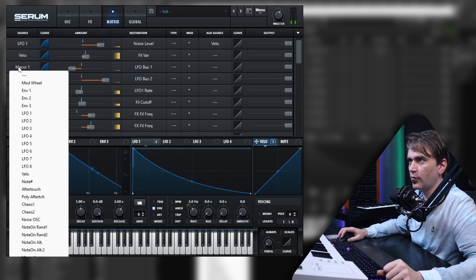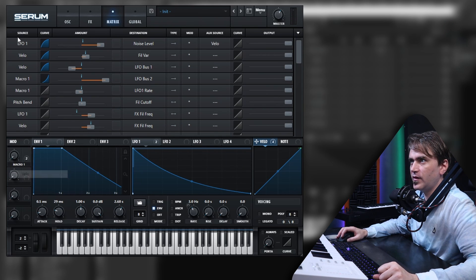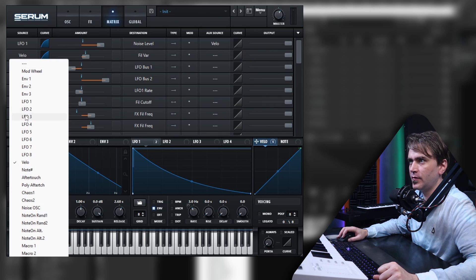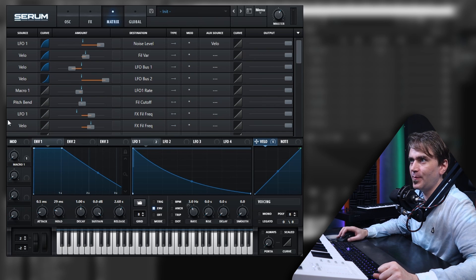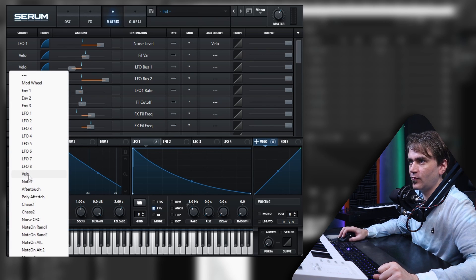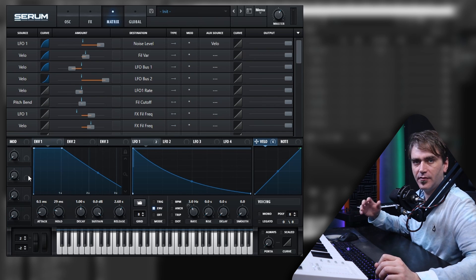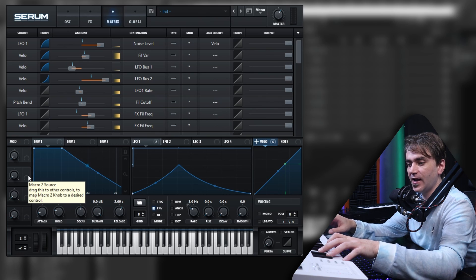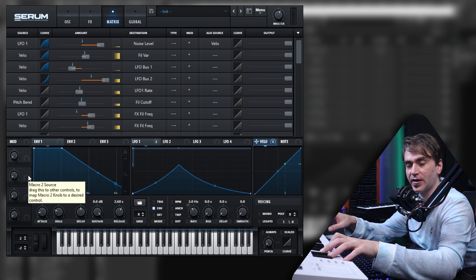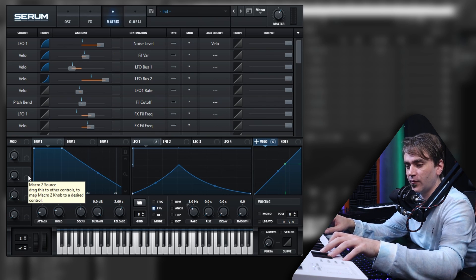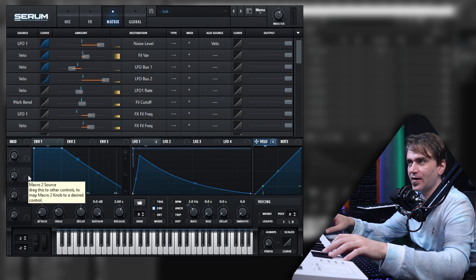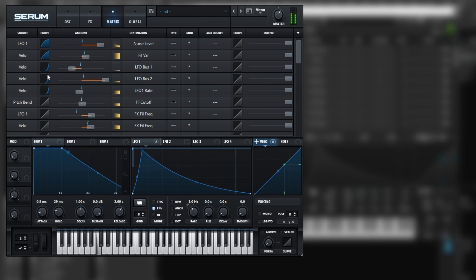We could also switch these macros for the velocity control. Depending on how we play the sound, we're getting different bow or pluck-like sounds. Then we can actually play it polyphonically. So for example, we can have a pluck and a bow playing at the same time.